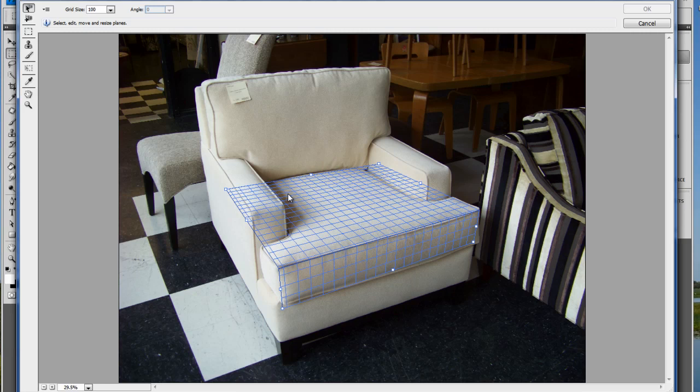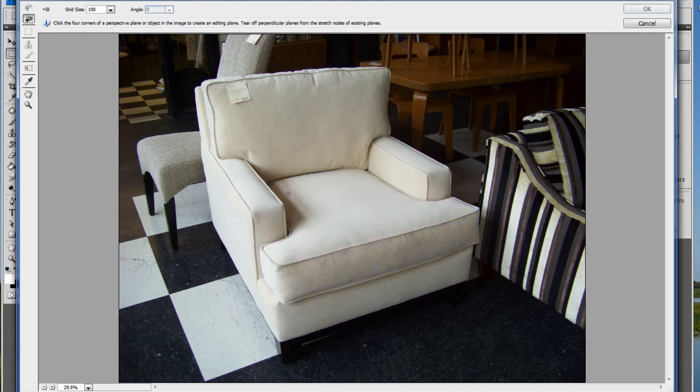To delete any frames you have, press the backspace key. I'll create another frame to show you how it works.